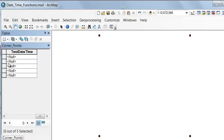We're in a geodatabase, so we can put the day, the month, the year, the hour, the minute, and the second for each point.